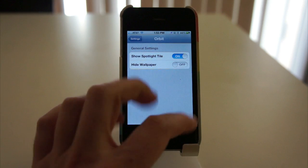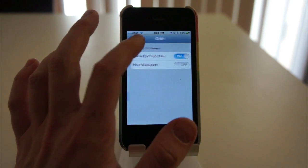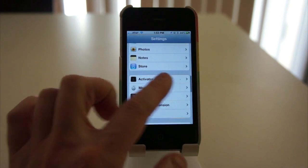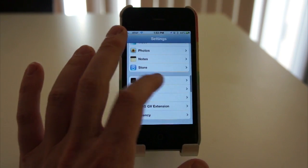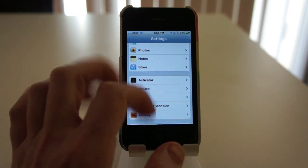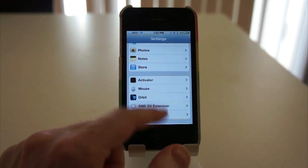Orbit's right there. And you have a couple of settings, but what you really need to do is use Activator, which is what allowed me to assign it to the home button.